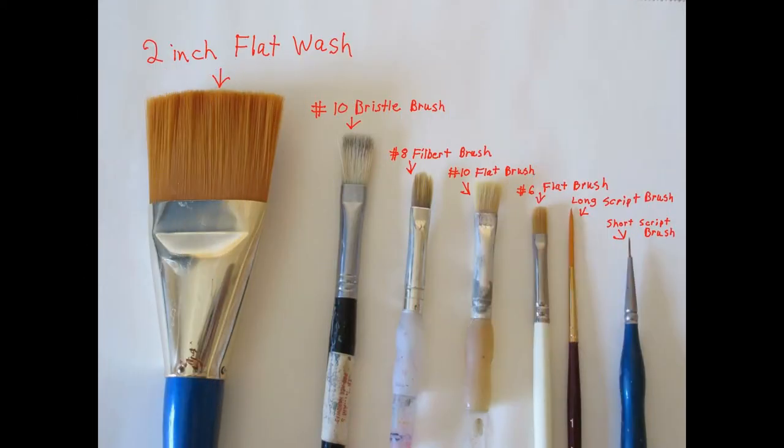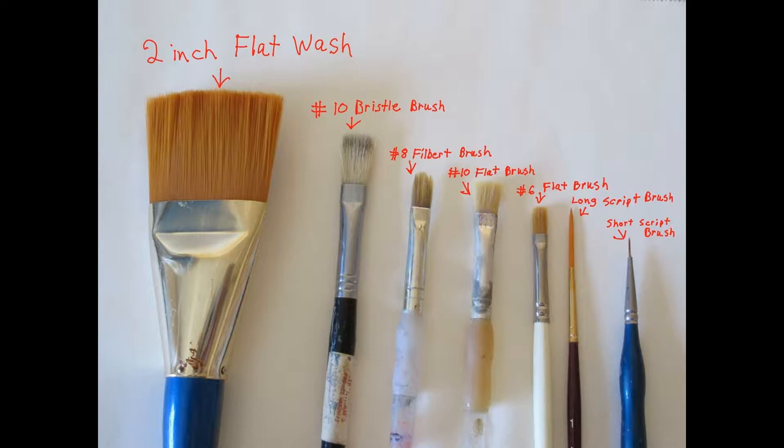If you want to follow along traditionally, acrylic and oils would probably work the best and these are the brushes I use.